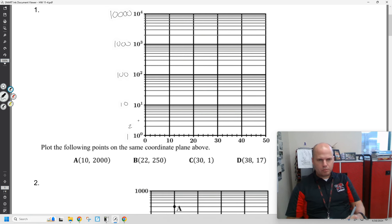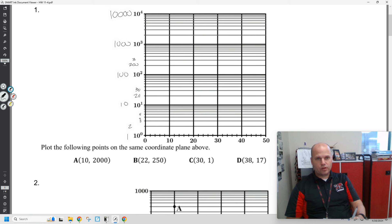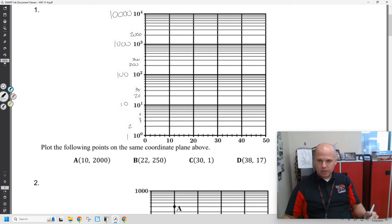So this would be 2, this would be 3, 4, 5, 6, 7, 8, 9. This would be 20, this would be 30, all the way up to 100. This would be 200, 300 — and this is a key point — this is not 110, this is 200. This would be 2,000, 3,000, all the way up to 10,000.